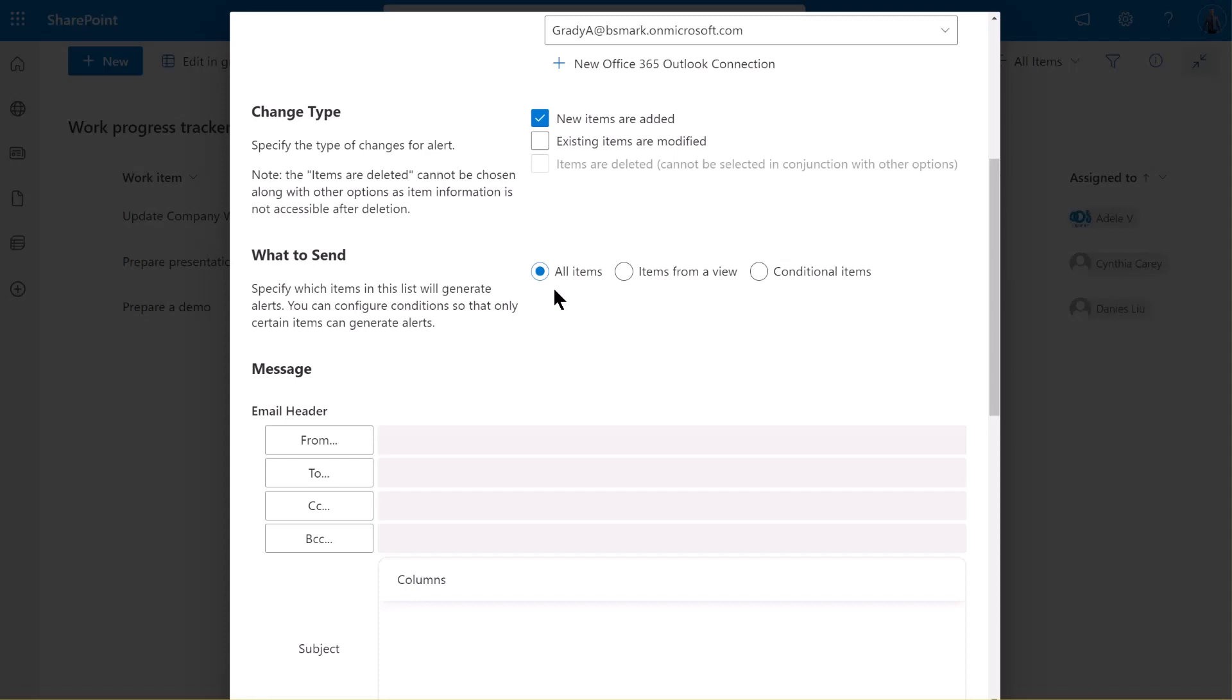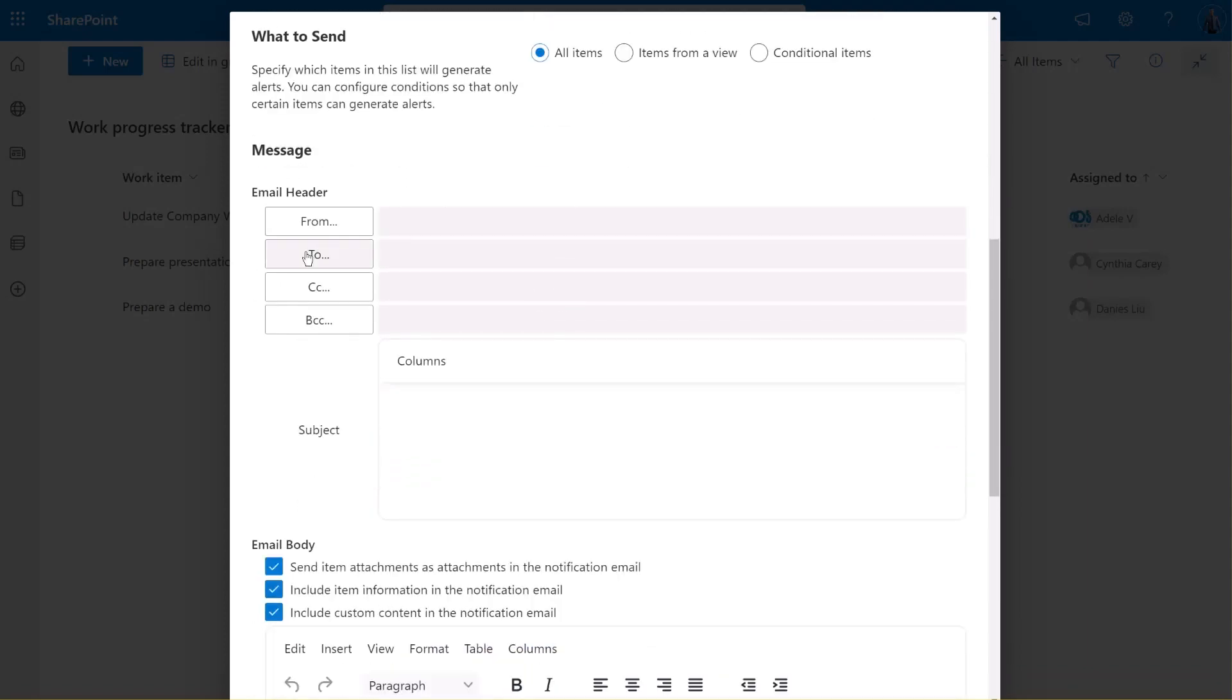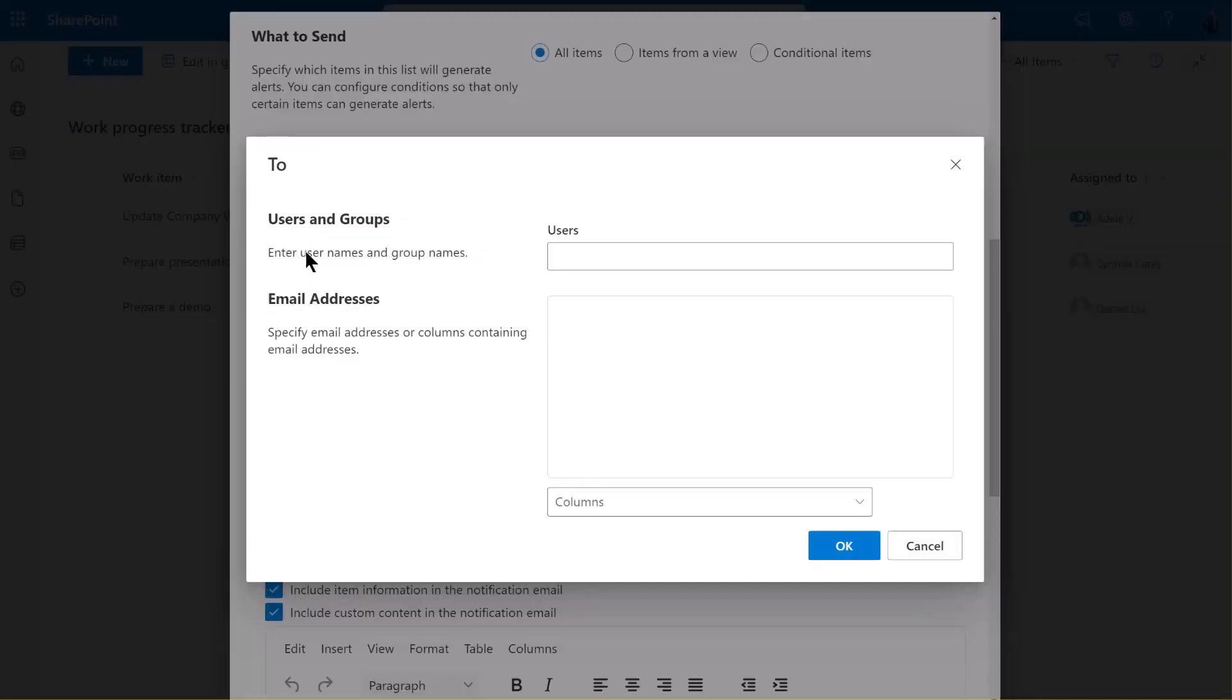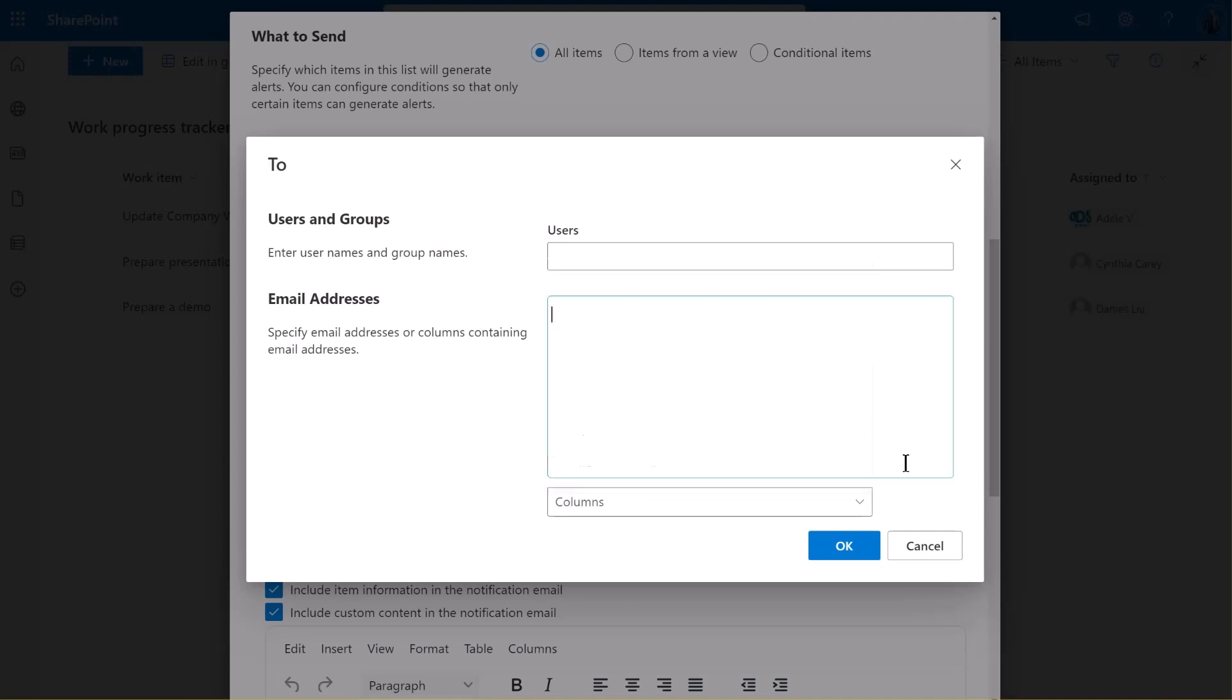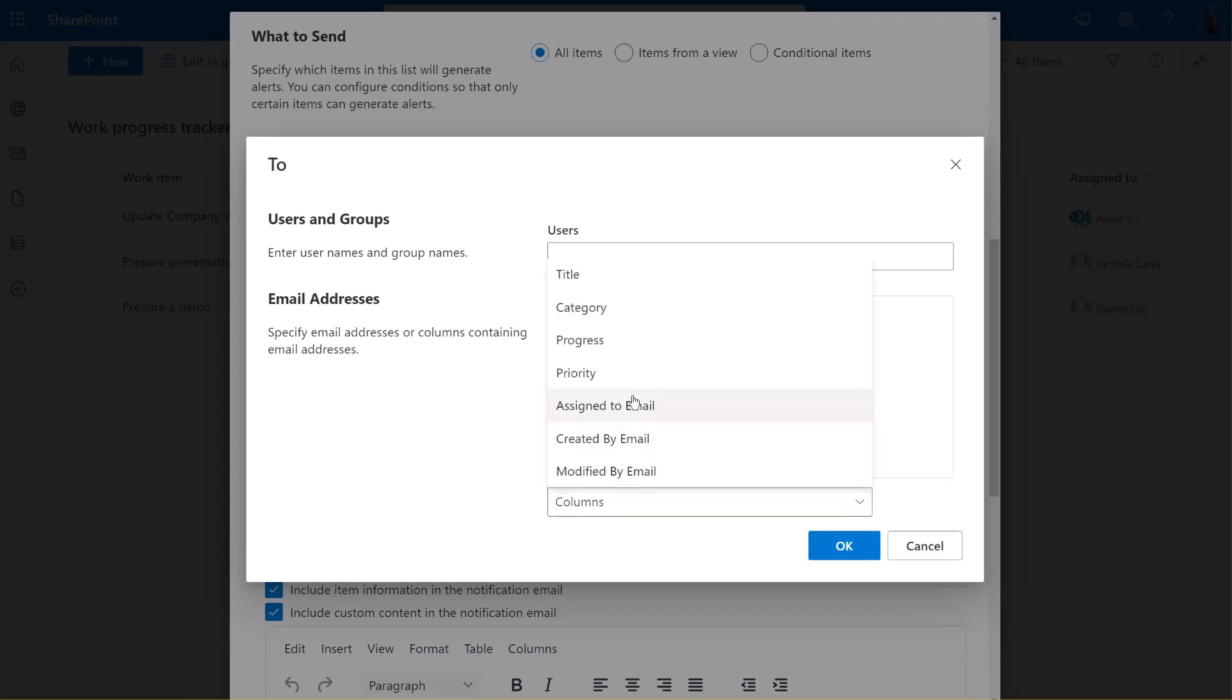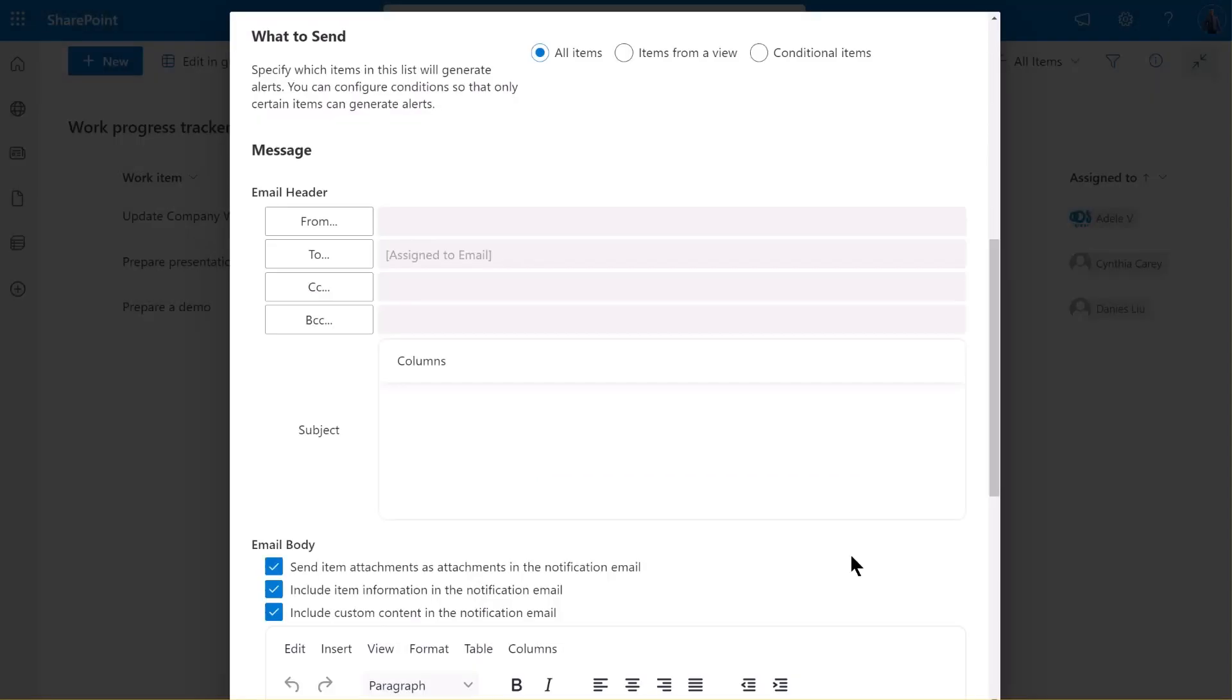Now, let's move on to specify the recipients. Click on to button. Here, you have several options. You can specify SharePoint Users and Groups, User Group Column, Any Text Column, which is assumed to contain email addresses, or even directly input email addresses. In this demo, we're going to select the Assign to Column and then click OK. What this means is that the alert email will be sent to the users represented by the Assign to Column. This is a great way to ensure the right people are notified at the right time.